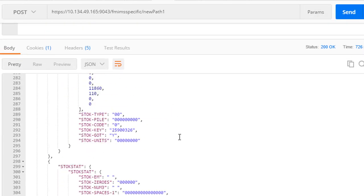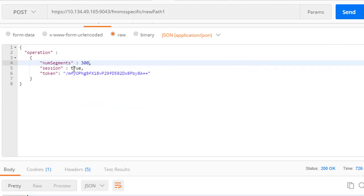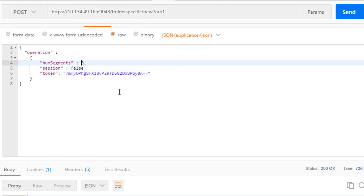When the last segment is read, it is indicated as such. And finally, as with generic, the IMS session can be ended by setting the session to false.